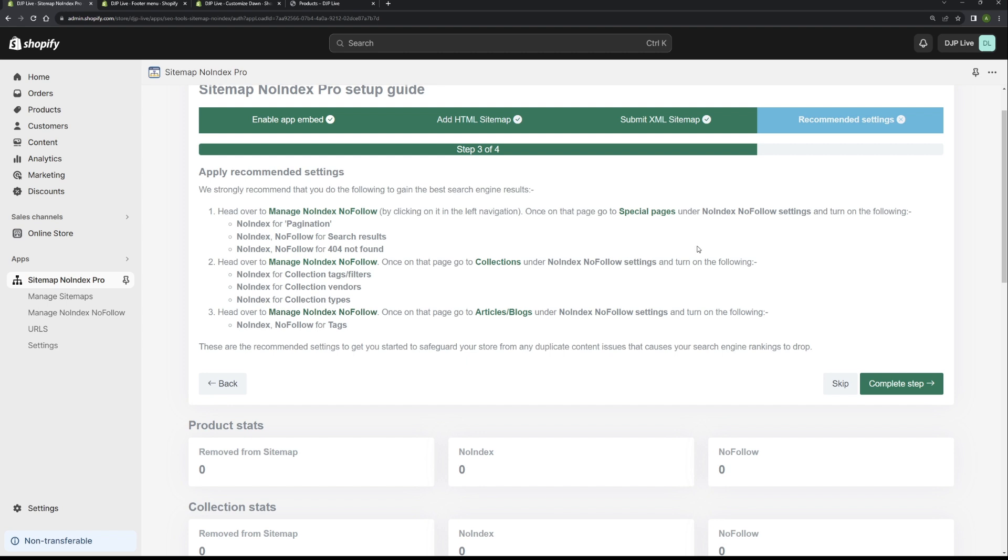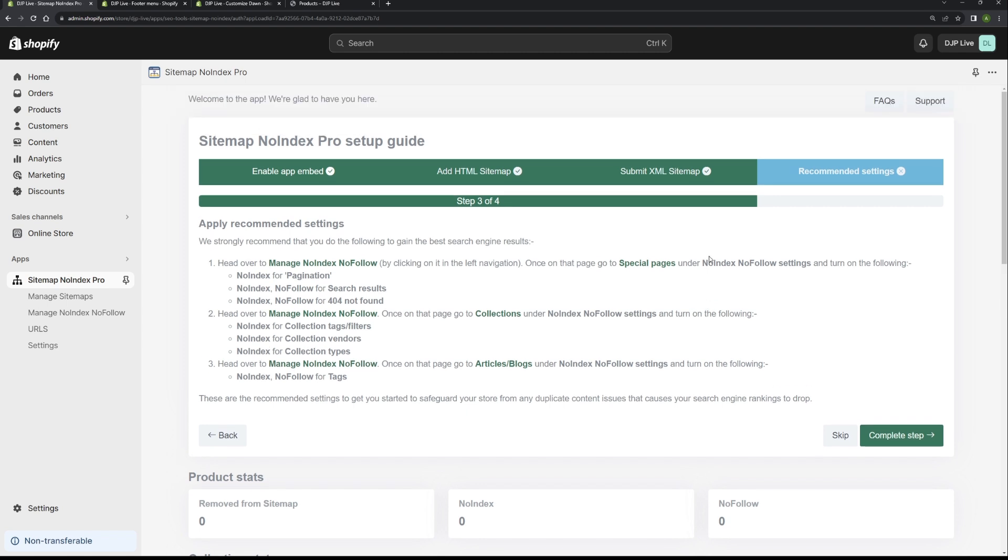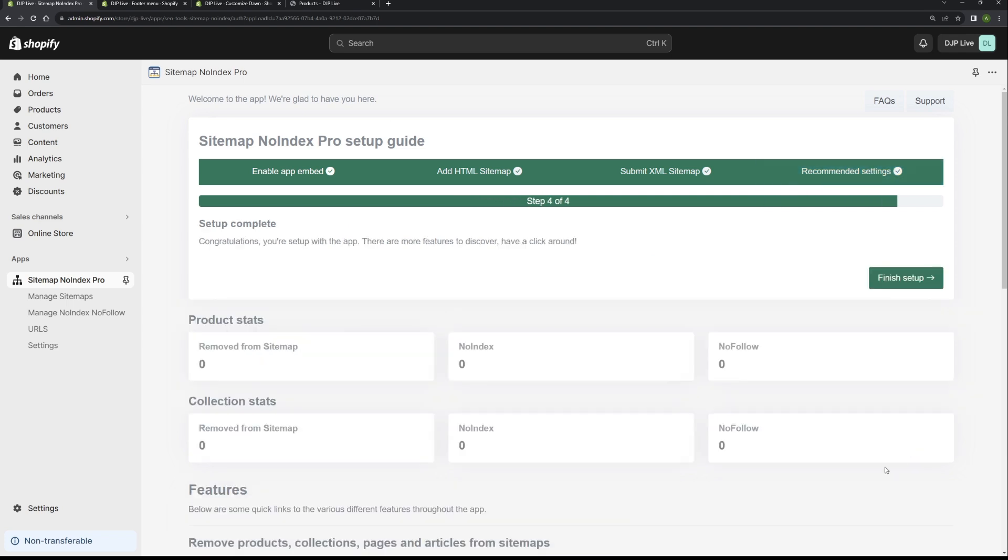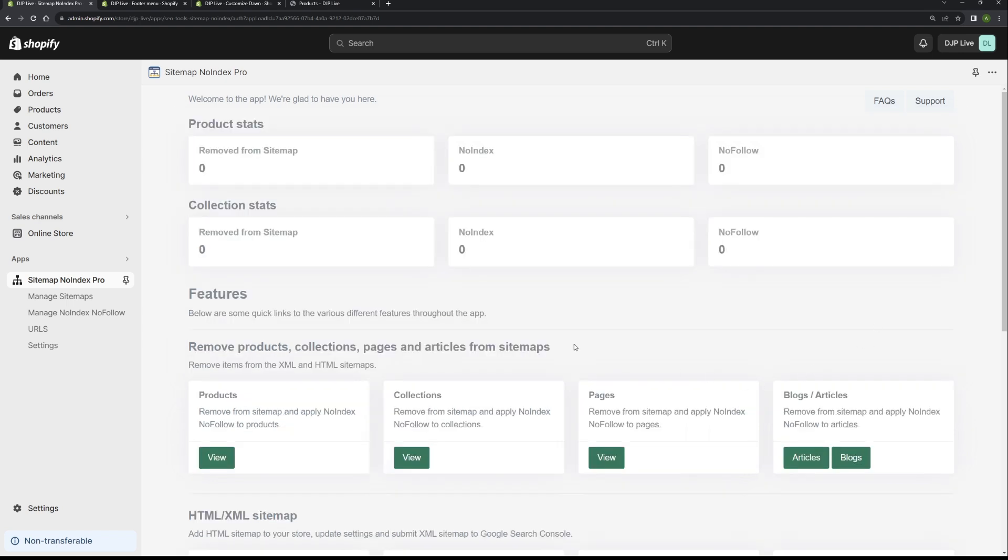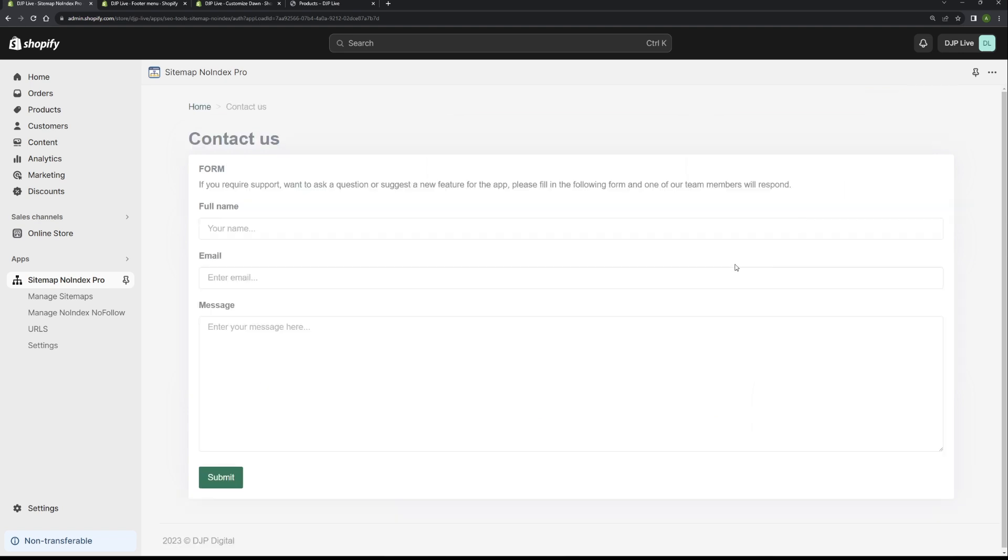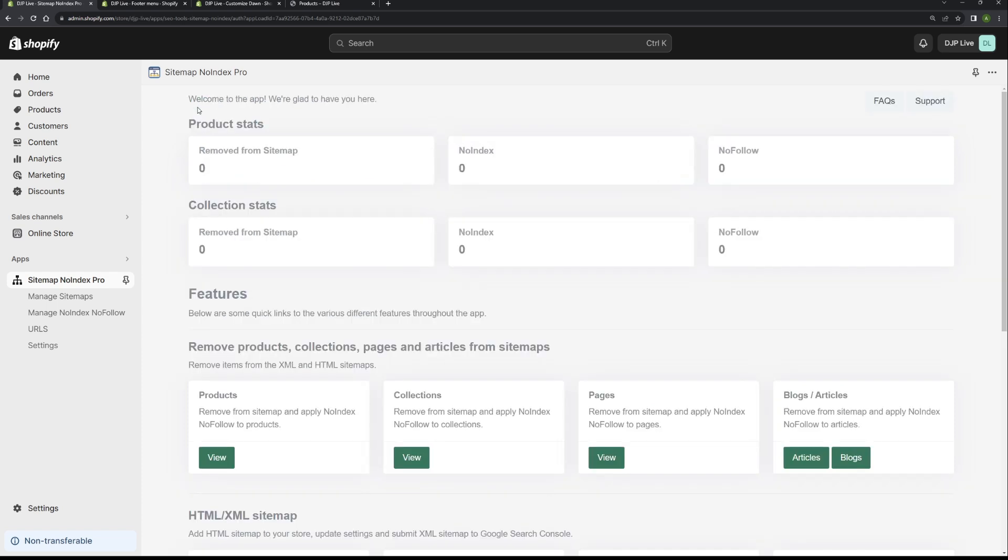That concludes the setup guide. If we go to complete this step, and then setup complete, and then we're done. If you've got any questions or anything, please get in touch. You can get in touch by clicking the support button in the top right corner, and then you can fill the form in and we'll get back to you as soon as possible.